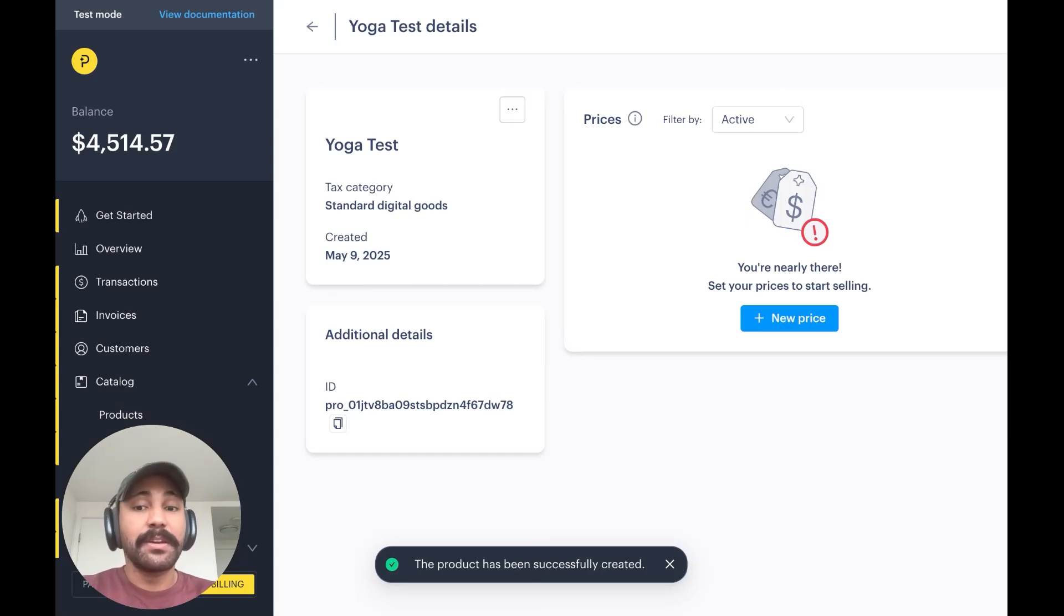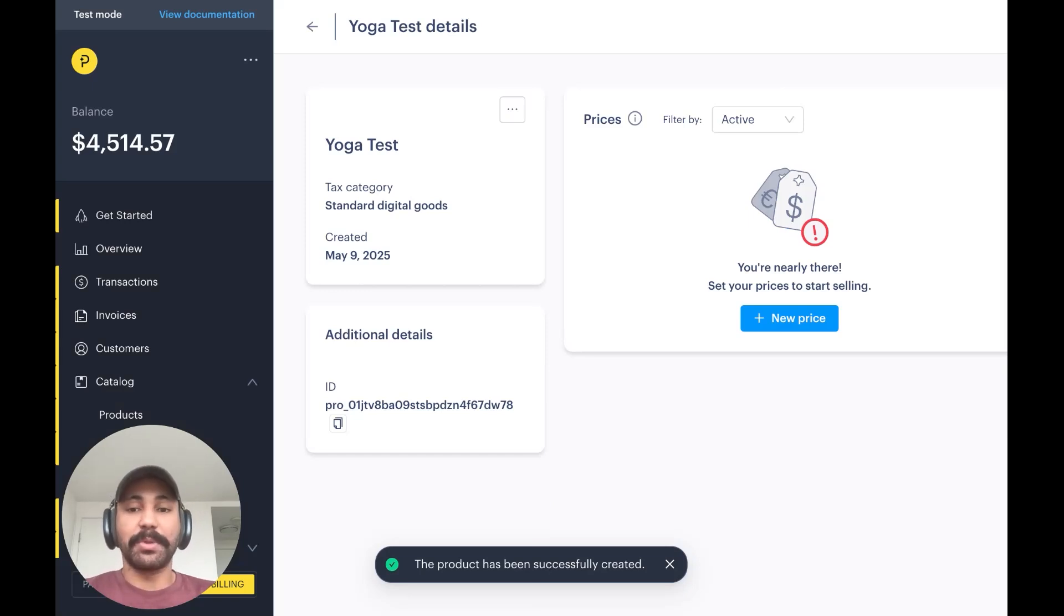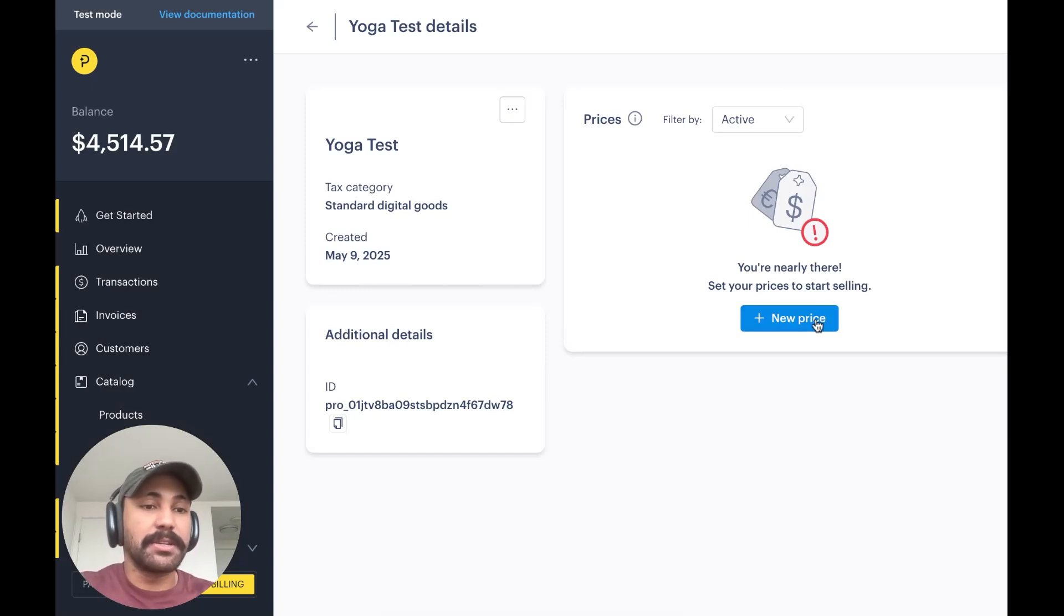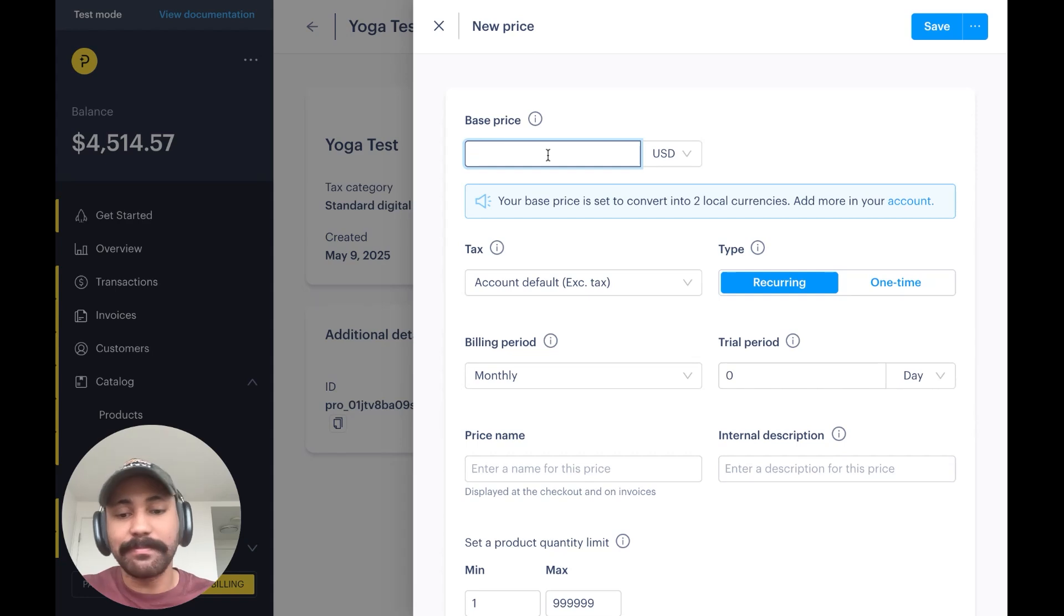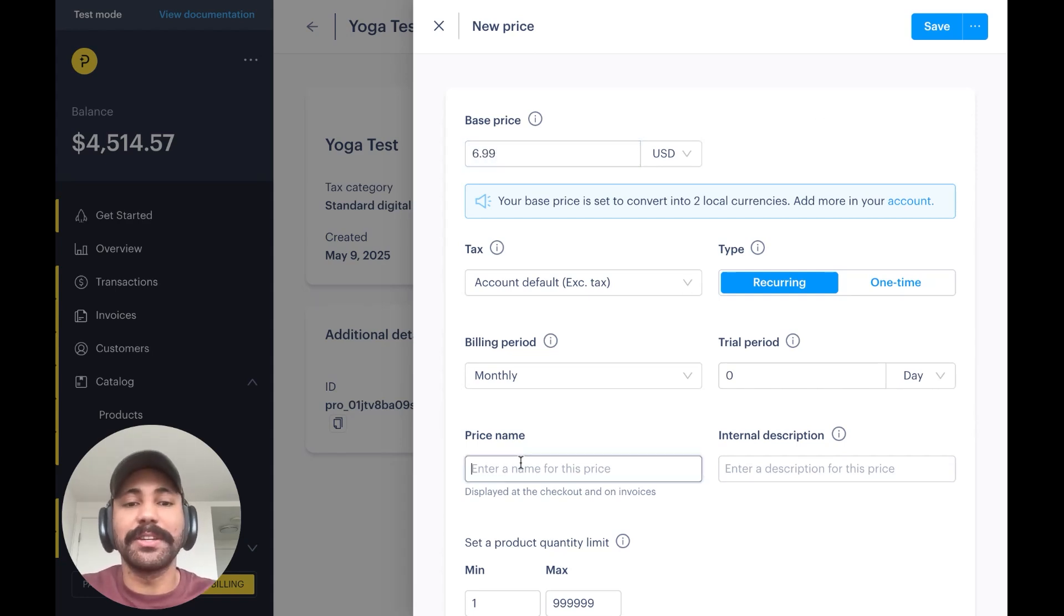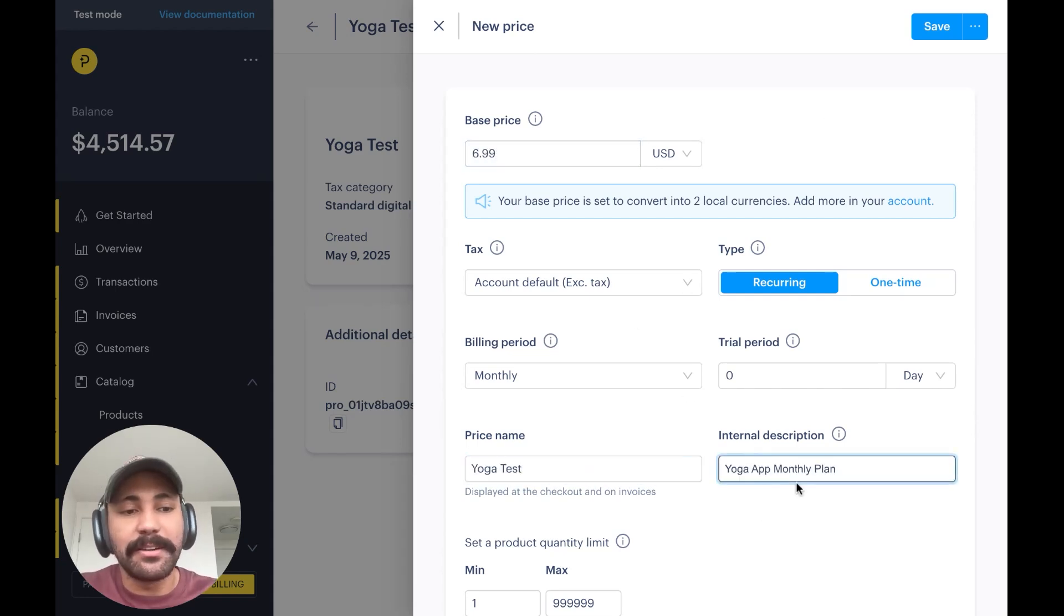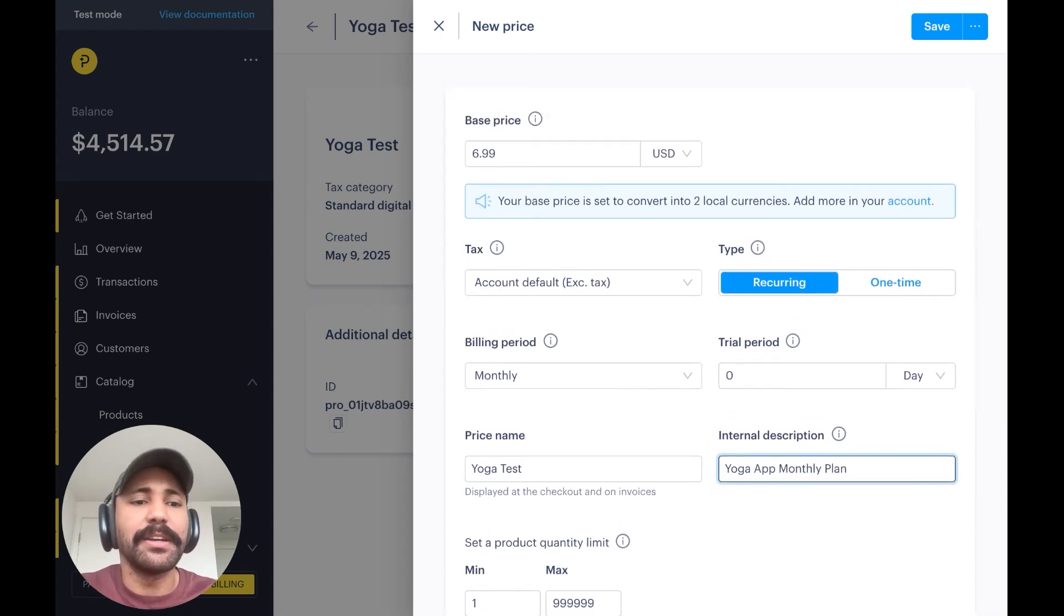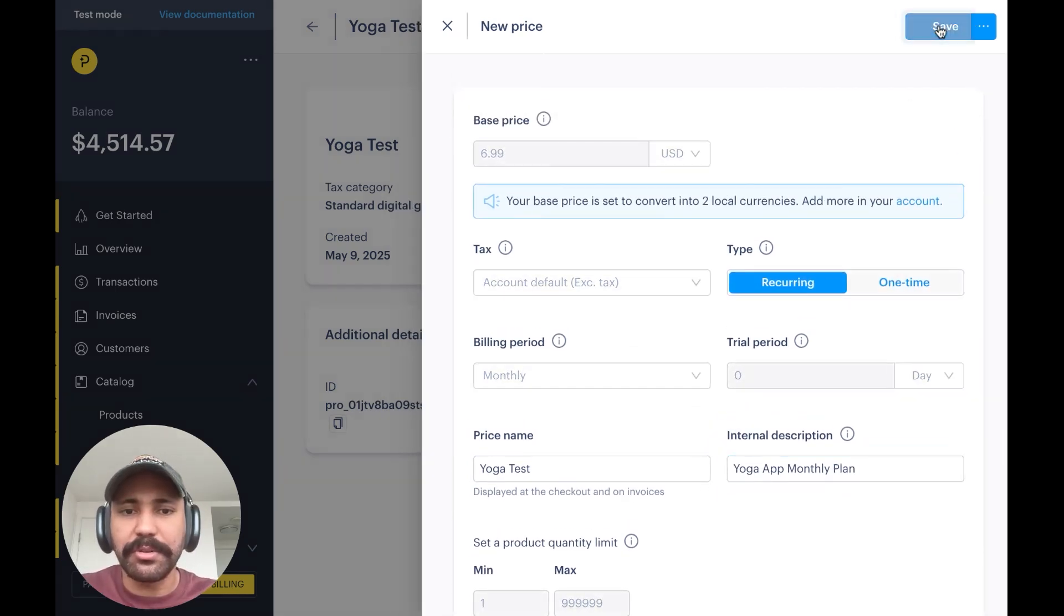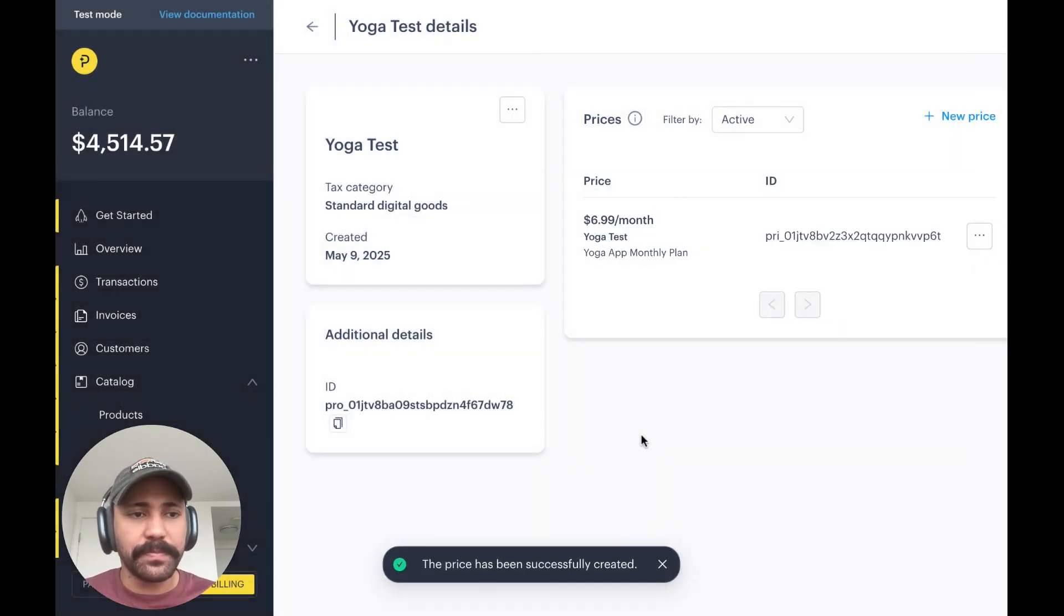Now, here's where I actually set up the pricing for this. I'm going to select New Price, set it at a reasonable $6.99 USD, and just quickly give it an internal description so I know what it is.